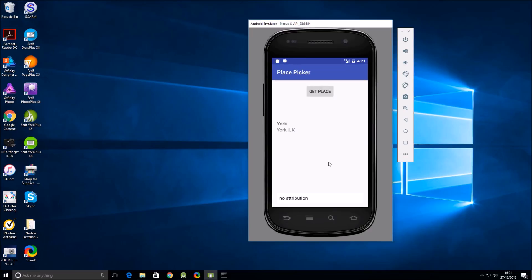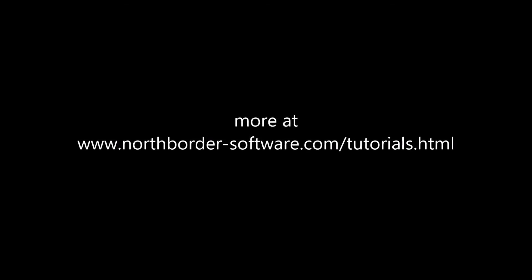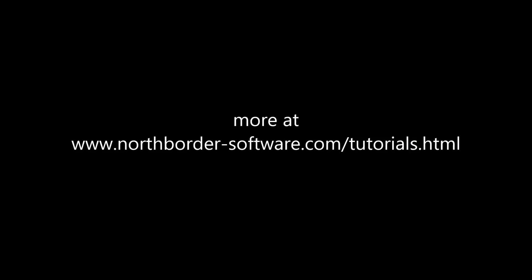I'll let you guys play with it. In part three we'll look at how to impose some geographical bounds on the place picker itself. Remember to like, share, and subscribe if you found this tutorial useful — all the source code and project files are available for download from my website. Thank you.